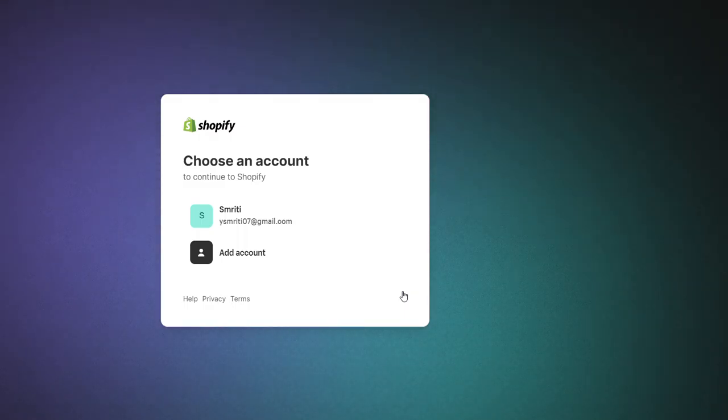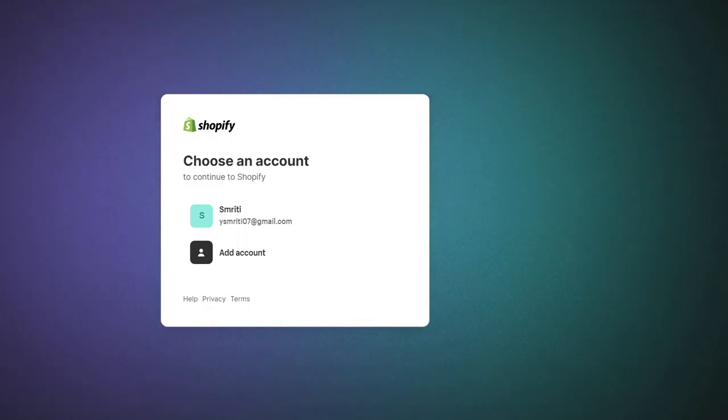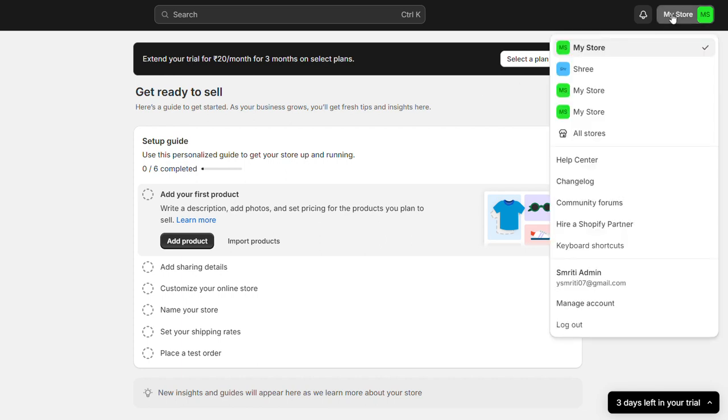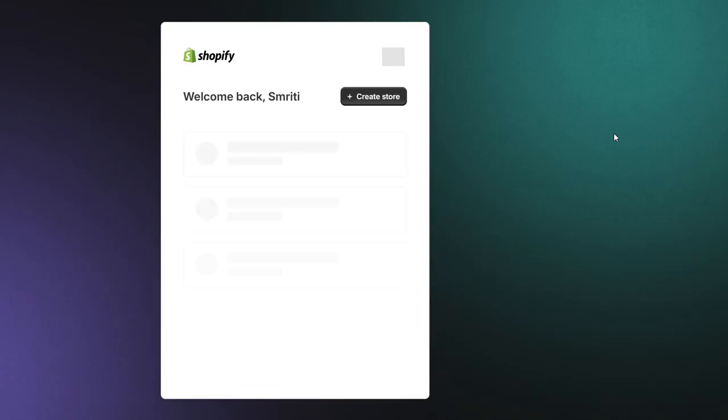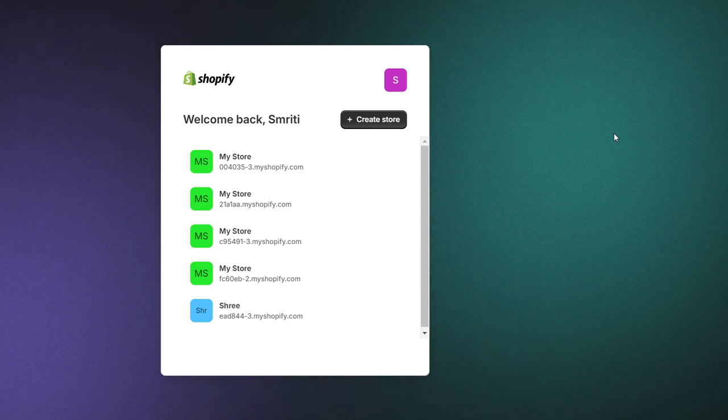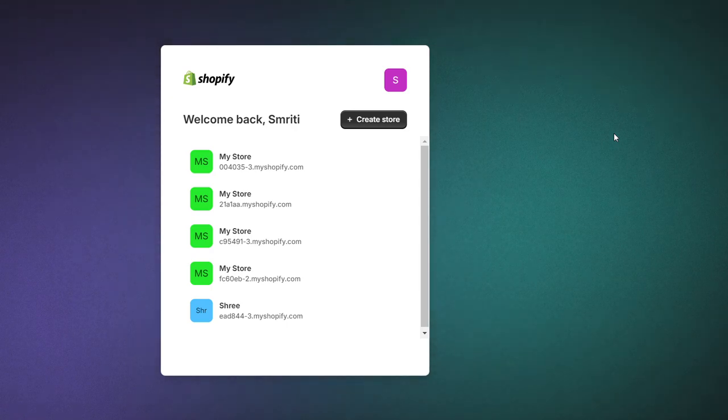You will see all your stores listed here. Now you can do everything you would do with a single store account. And there you have it, creating multiple Shopify stores on one account is a breeze.